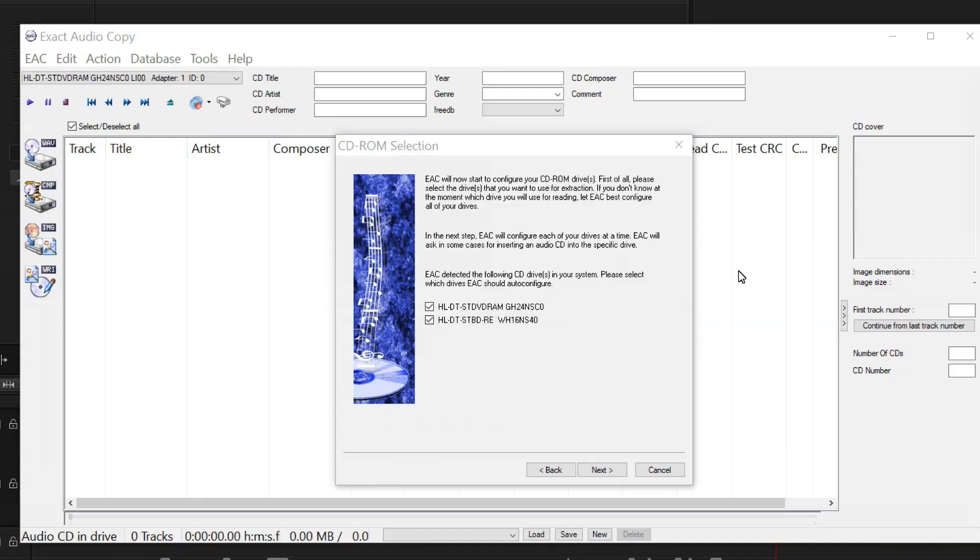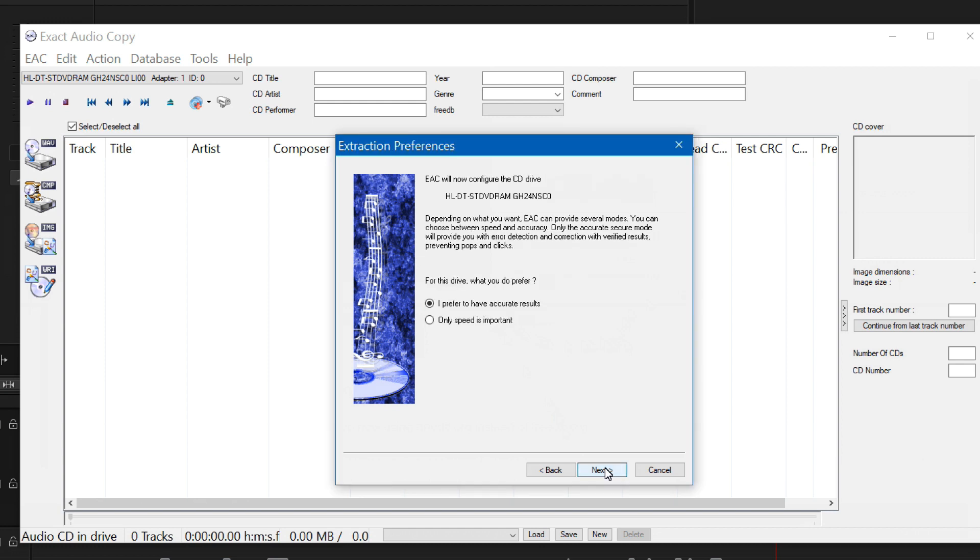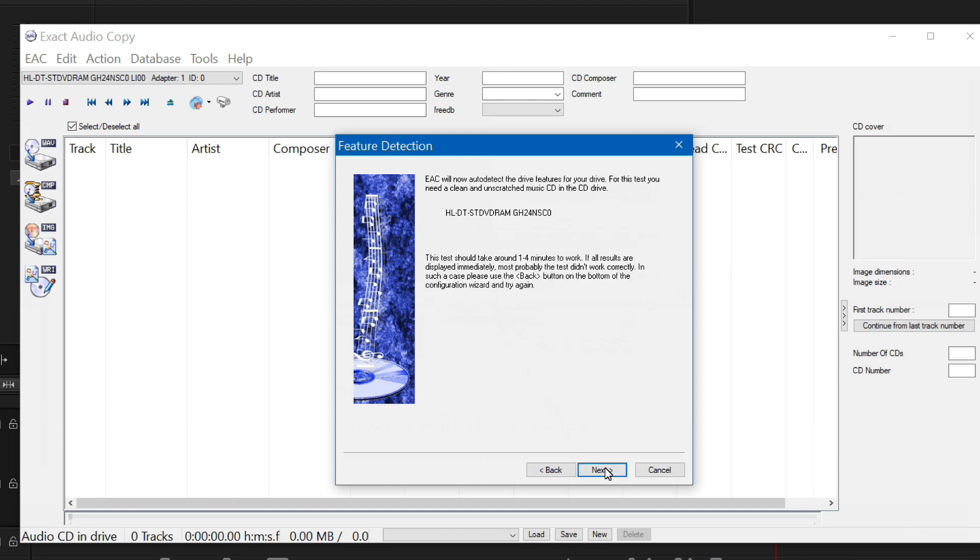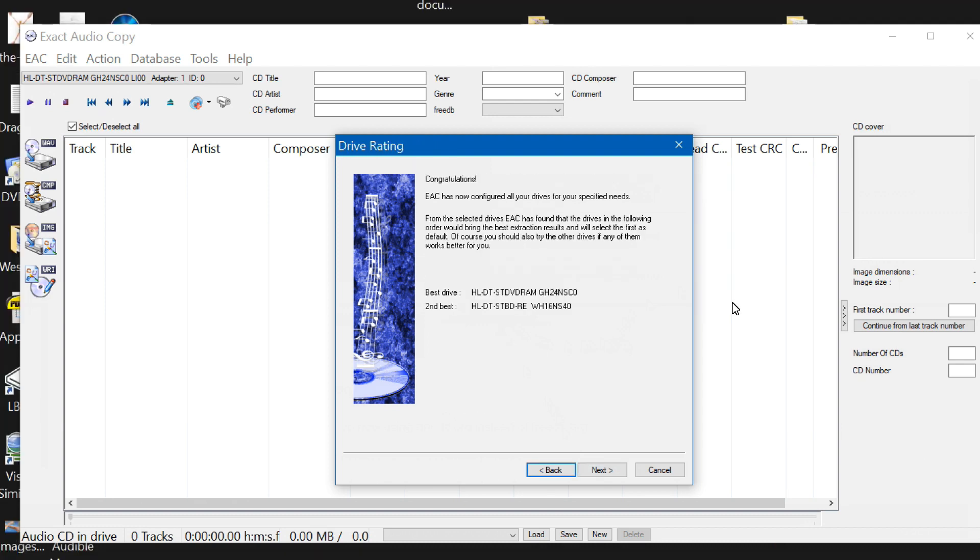One cool feature about exact audio copy, it tests your CD-ROM drives on first launch and it detected both of them and you have a choice of I prefer to have accurate results or only speed is important. Of course accuracy is more important to me than speed. The testing has completed. It says that my best drive is my DVD-ROM and the second best drive is my blu-ray drive.